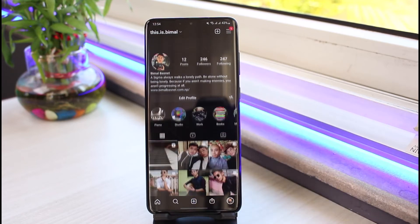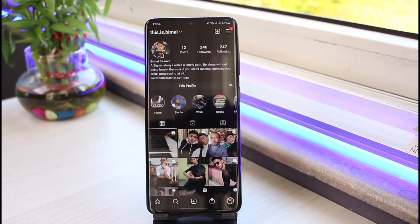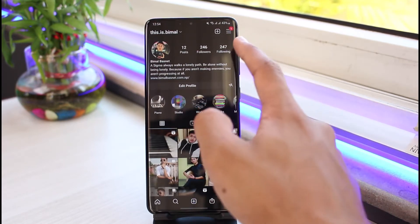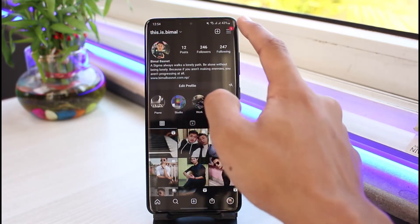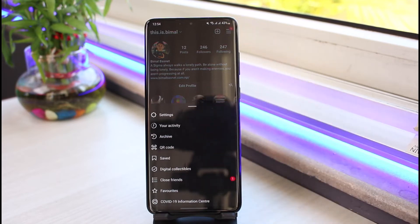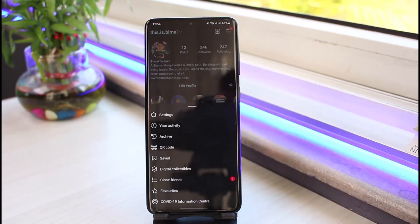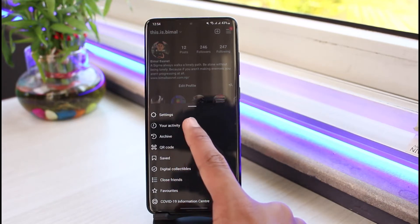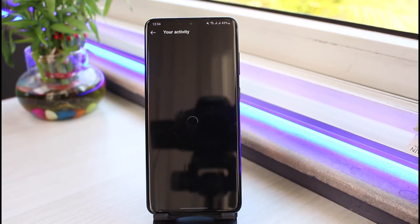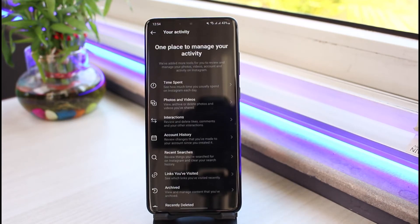First of all, go to your profile page. Once you are on your profile page, tap on the three lines on the top right corner of the screen. Once you tap on the three lines, you have to go to the option that says 'Your Activity'.